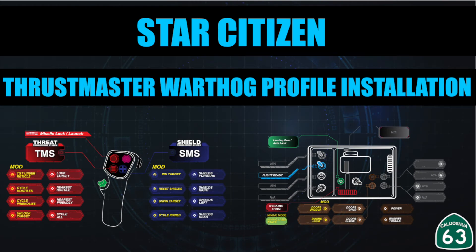Welcome to the Star Citizen Thrustmaster Hotas Warthog profile installation video. To get started, download the profile from the link below.